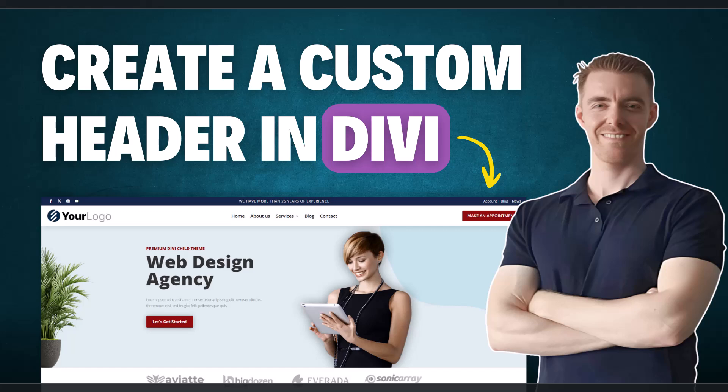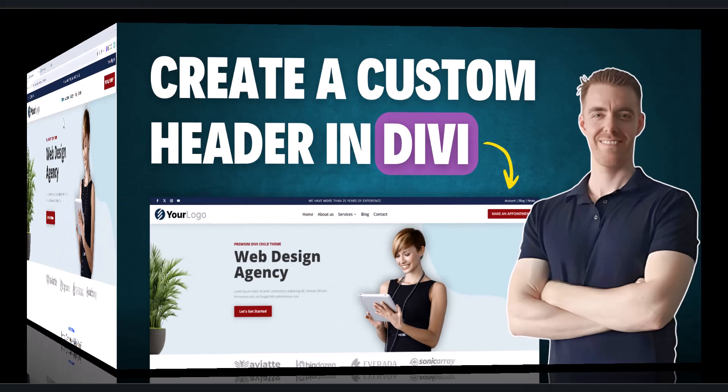In this tutorial, I will show you how to create a custom header in Divi using the Theme Builder. But before I jump into the step-by-step process, let's take a sneak peek at the final result.